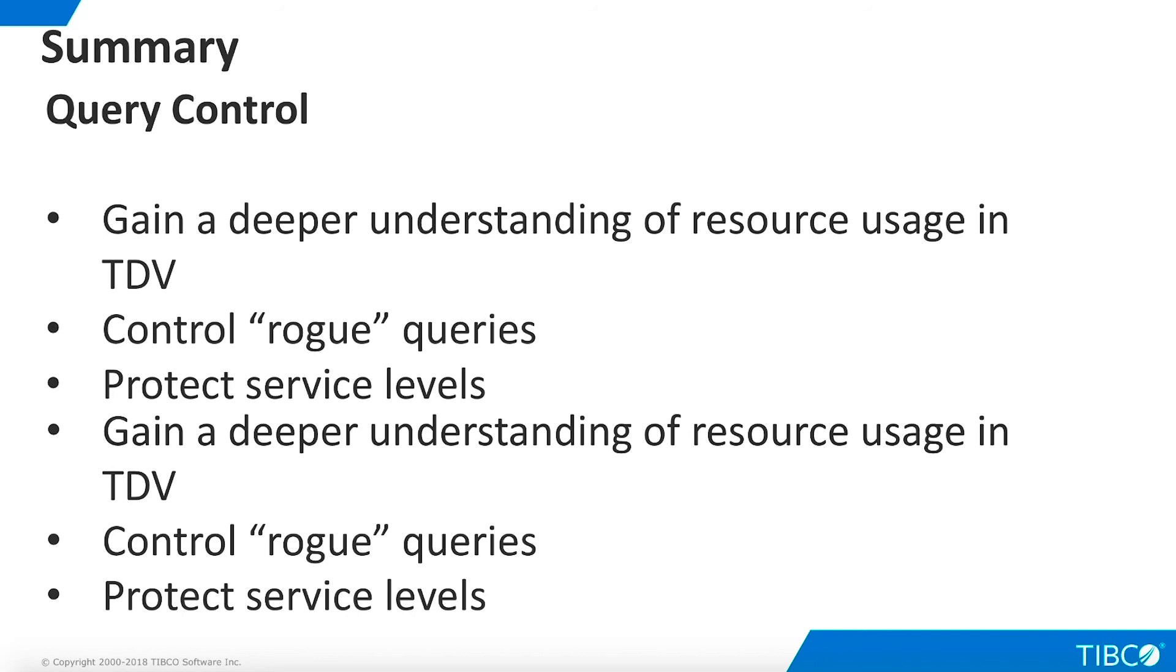Query control is important to our customers for three reasons. First, it helps system administrators gain a deeper understanding of resource usage in TDV. Second, it enables them to identify and cancel rogue queries. Finally, it is part of an overall approach to ensuring the best possible service levels for users.